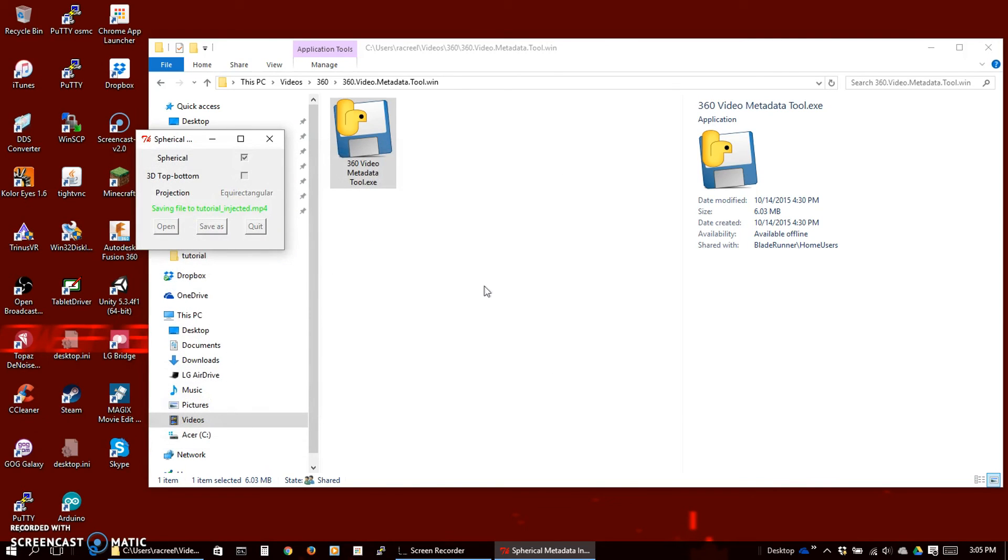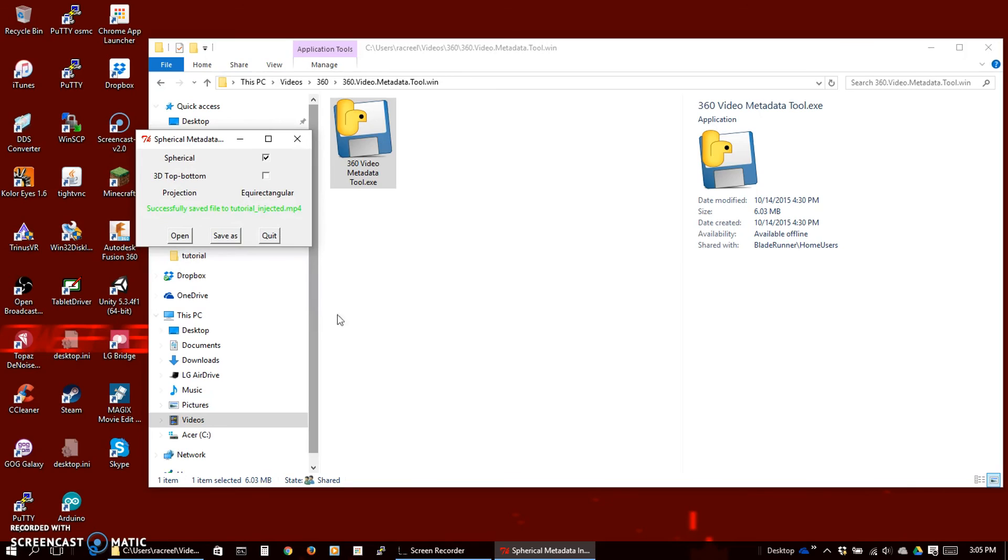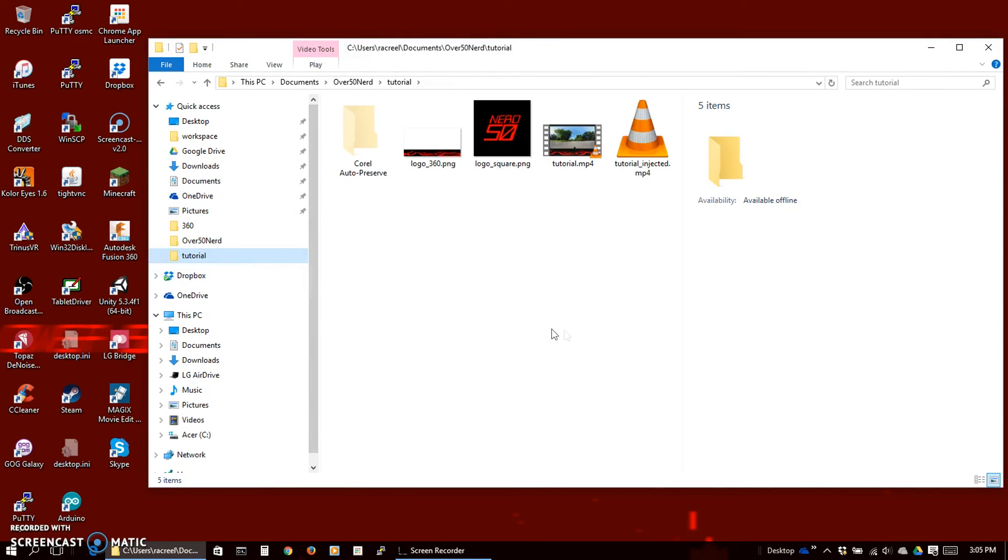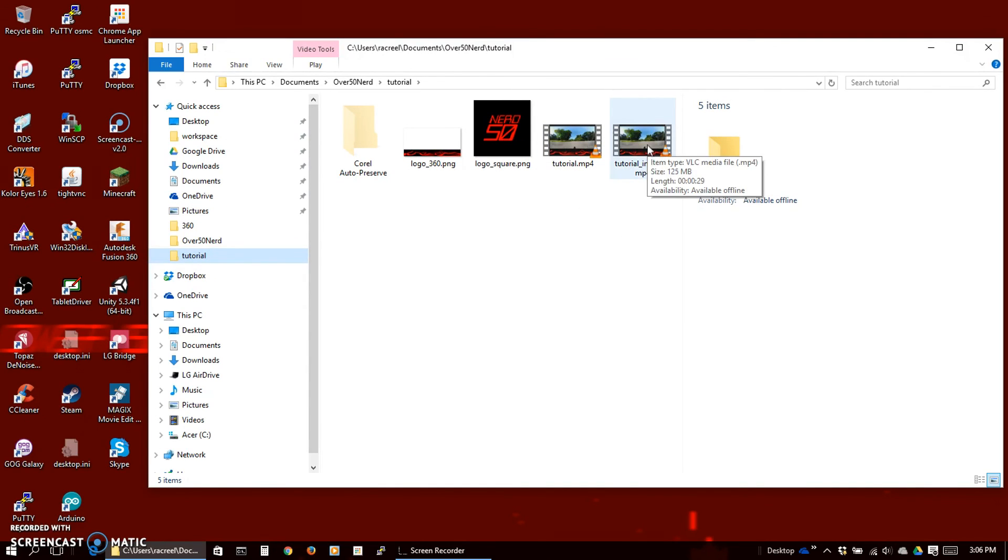OK, it's saving another copy with the metadata. Now it's saved with the metadata injected and you can quit. And now we have a file that's ready for upload to YouTube. You just use your normal YouTube upload and you'll have a 360 video with your logo applied.